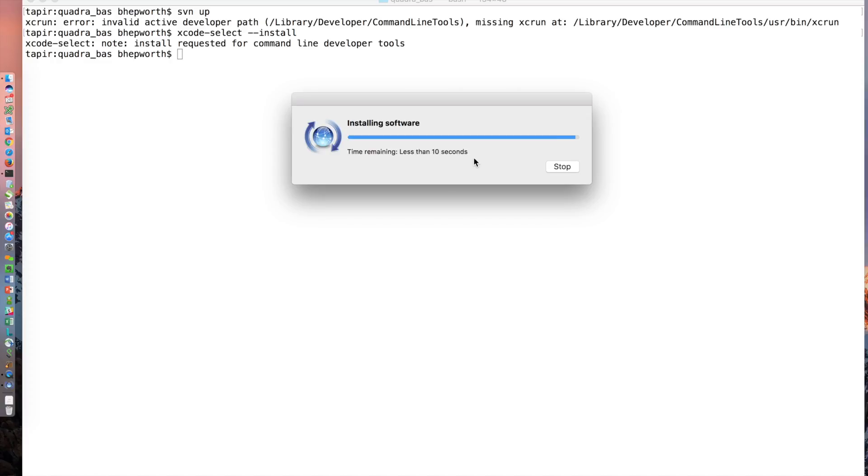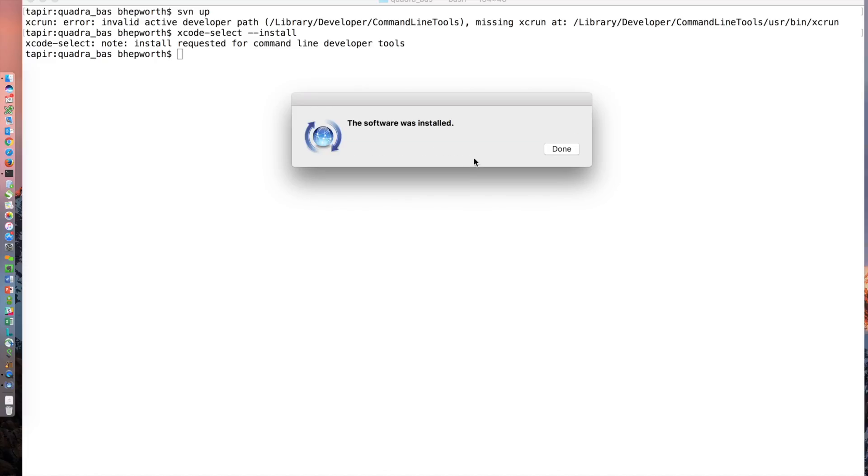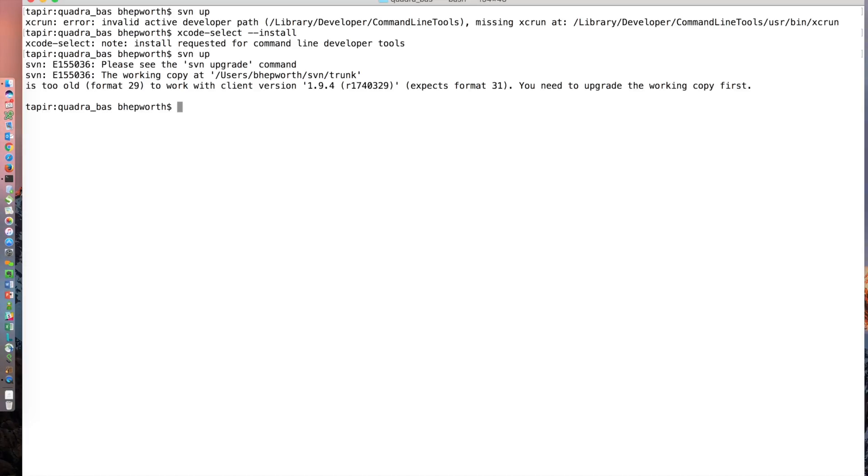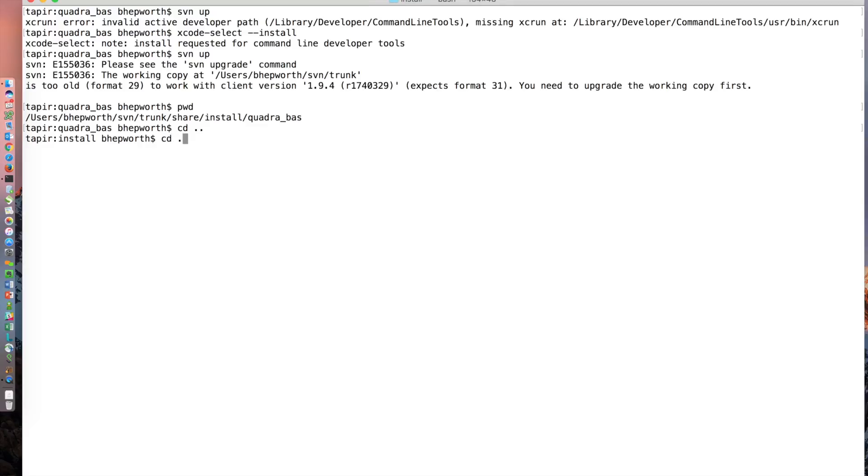After I updated the subversion command line tools, I tried to run an SVN up and watch what happens - it gives me this error 'please see the SVN upgrade command, the working copy is too old to work with client versions.' So I went all the way to the root of the trunk that I had checked out.